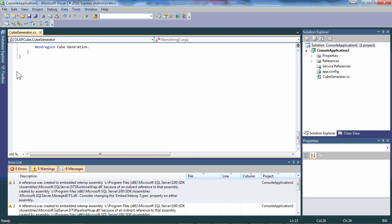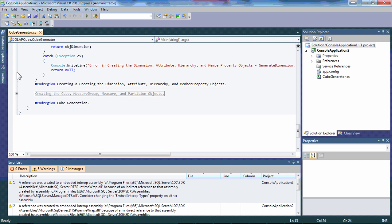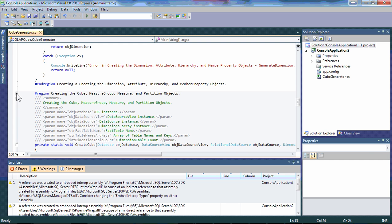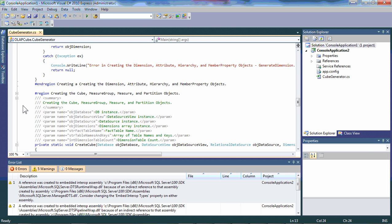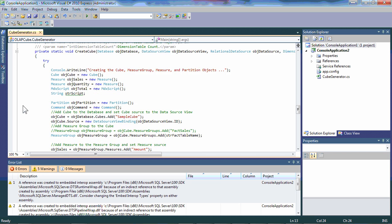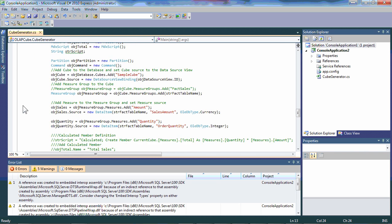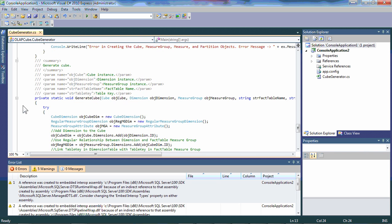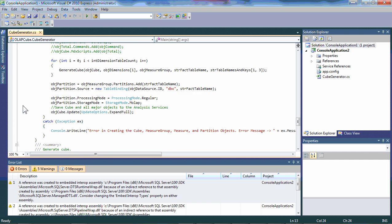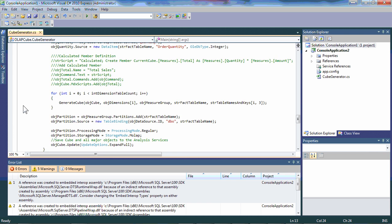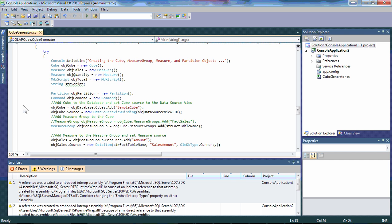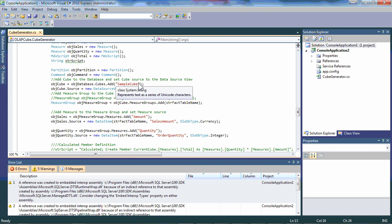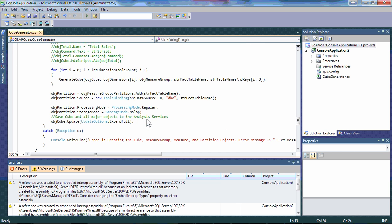And then last, we'll actually be creating the cube itself. Now again, looking at all of our connection information. Sorry for the crazy mouse here. Working through the logic to be able to instantiate the cube, it will be called sample cube, as you can see here. Add the measures to the cube and, again, add, in this particular case, also order quantity. Finishing it up and then setting up standard partitions for that cube.